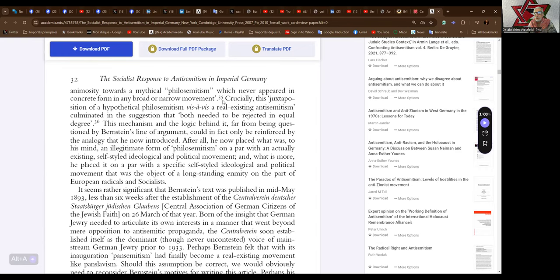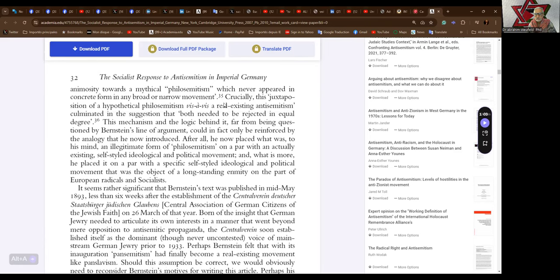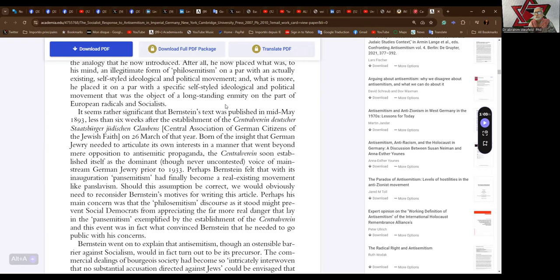After all, he now placed what was to his mind an illegitimate form of philo-Semitism on a par with an actually existing self-styled ideological and political movement. And what is more, he placed it on a par with a specific self-styled ideological and political movement that was the object of a long-standing enmity on the part of European radicals and socialists.